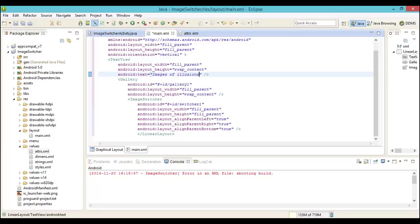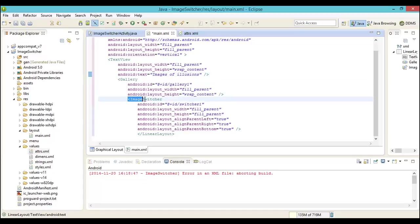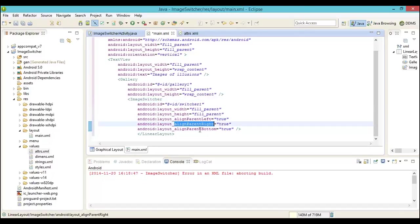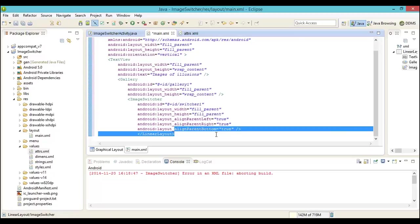In the previous example, we used image viewer as the tag. However, in the current example, we are going to talk about image switcher. As you can see here, in the image switcher, we have used the Android layout in terms of the height, in terms of the parent left and parent right, and this is where the tag goes in place.